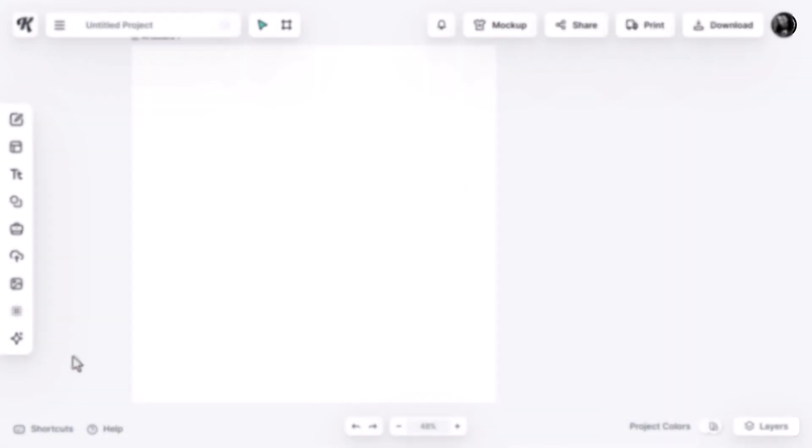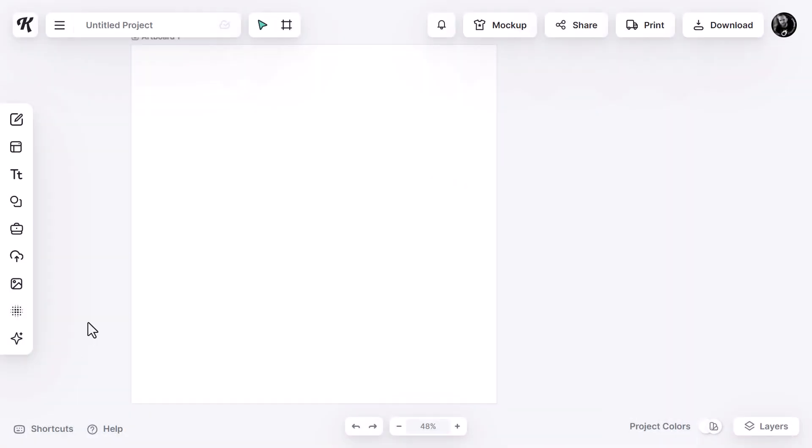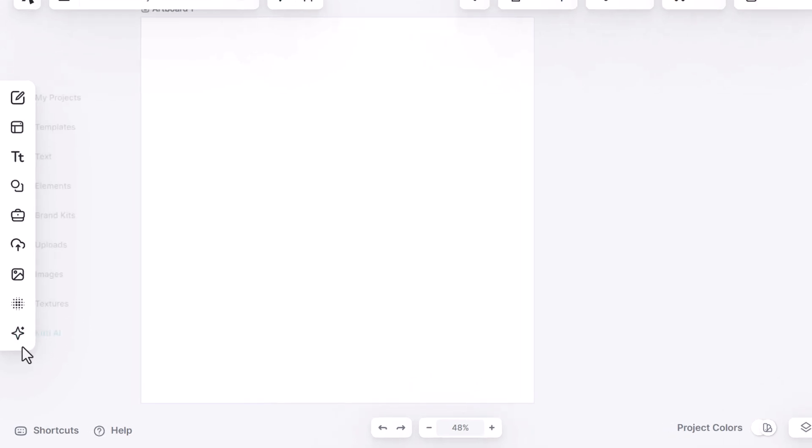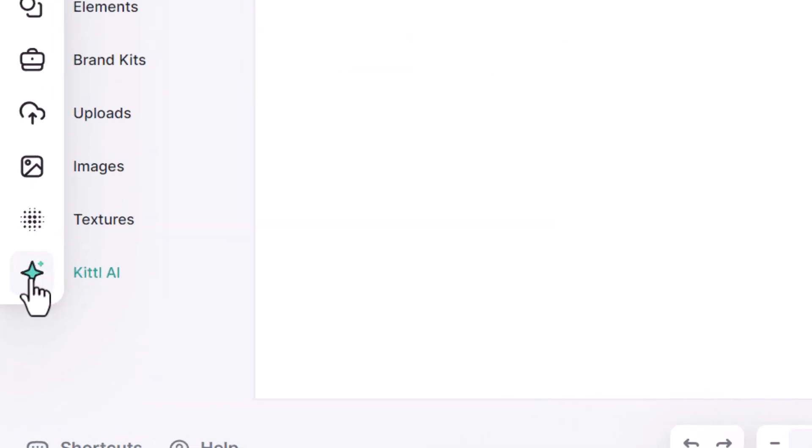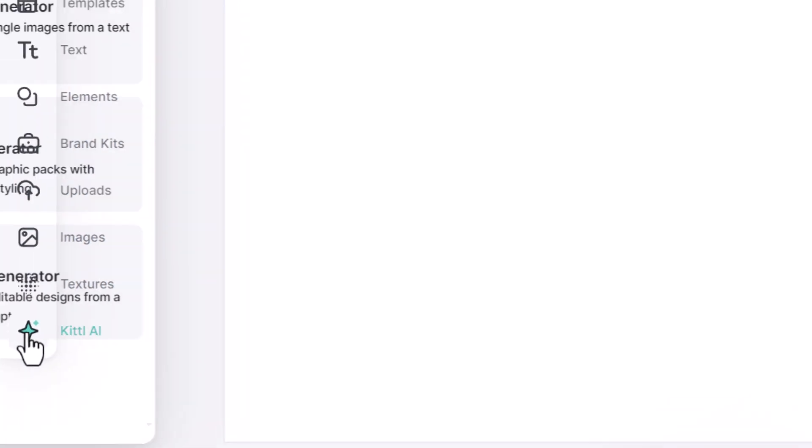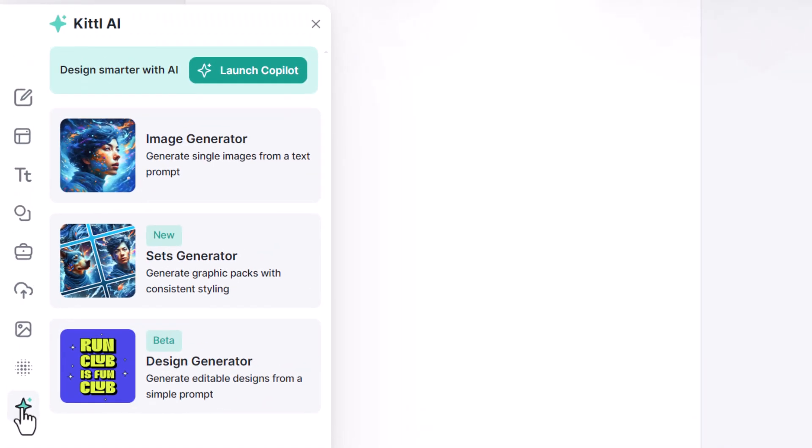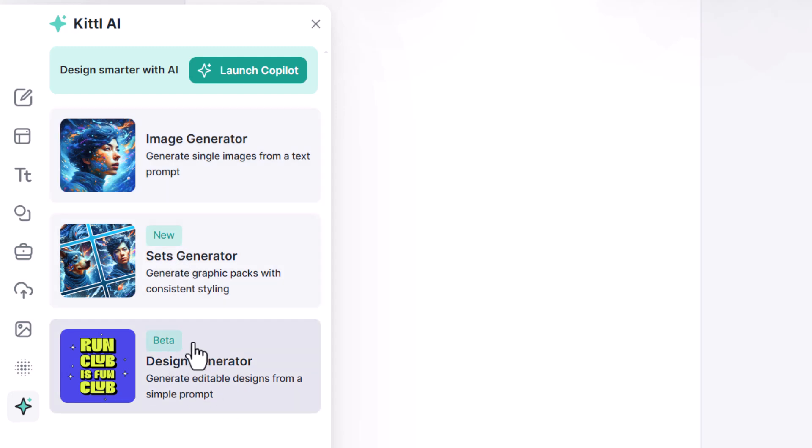Now in order to create a vector there's a whole bunch of different options we're going to cover. But if I simply want to create a vector graphic, all I need to do is come down to this little star emblem here in my new project and it says Kittle AI. I click on that and I get three options: the image generator, a sets generator, and a design generator.